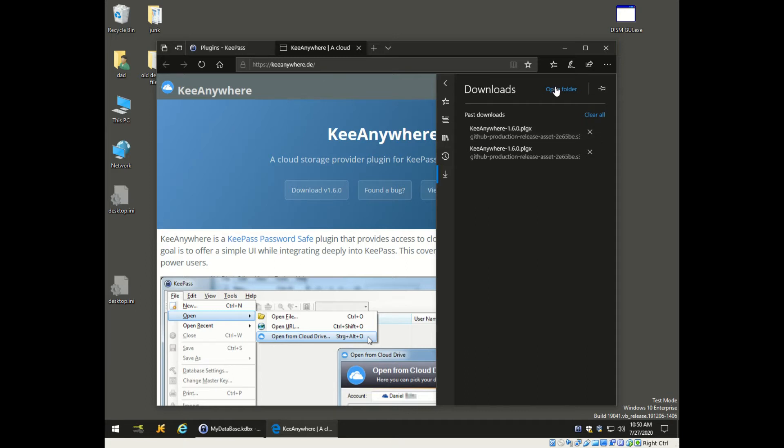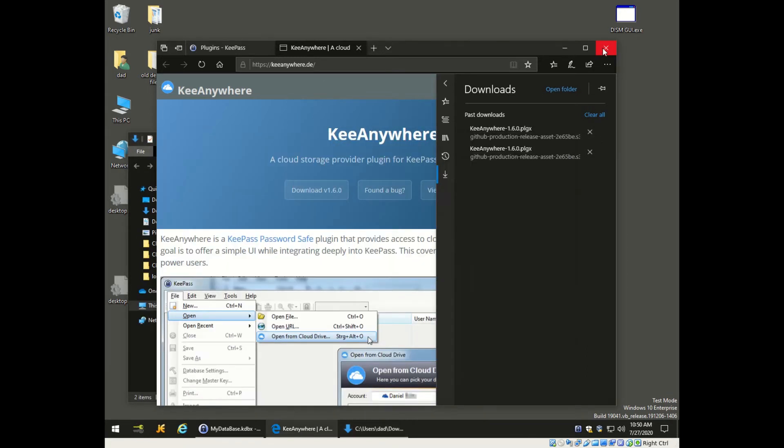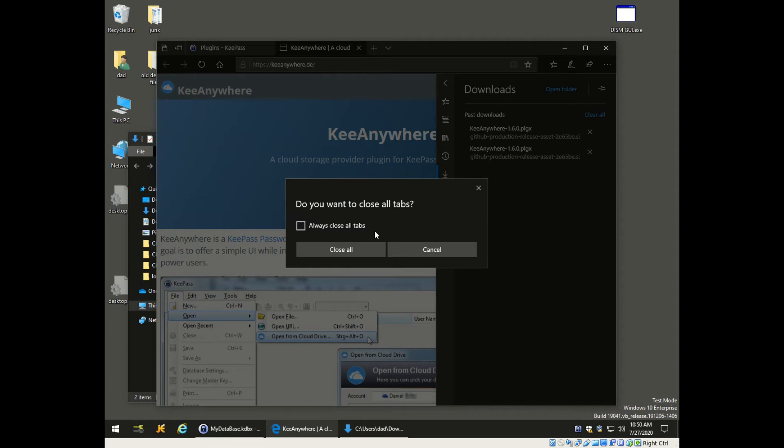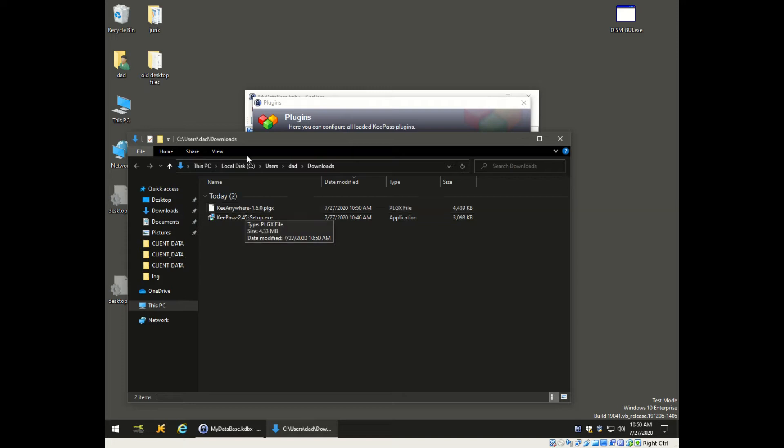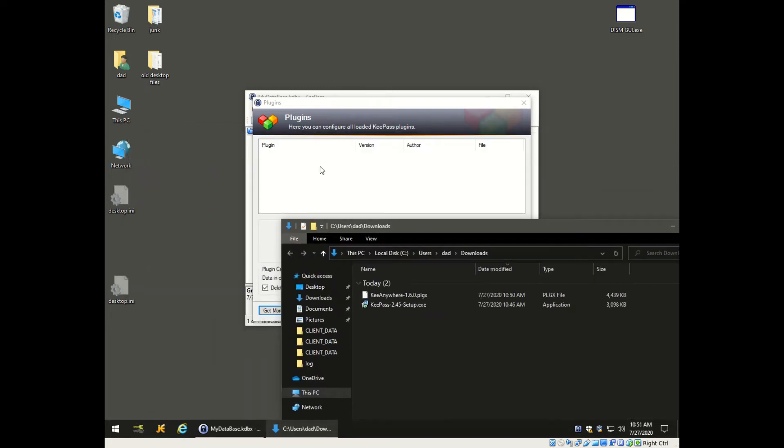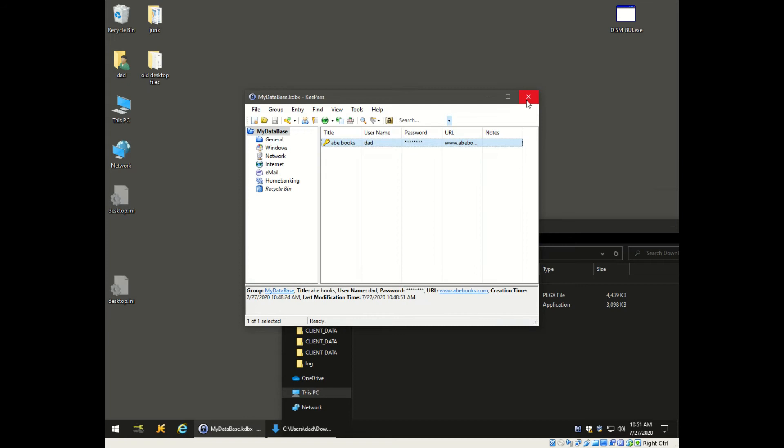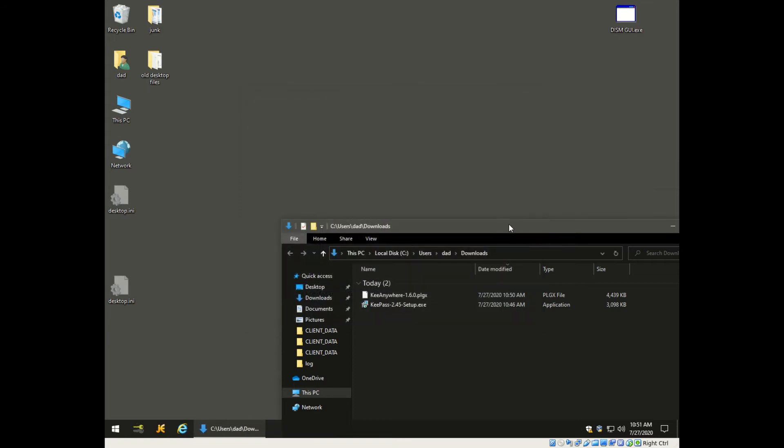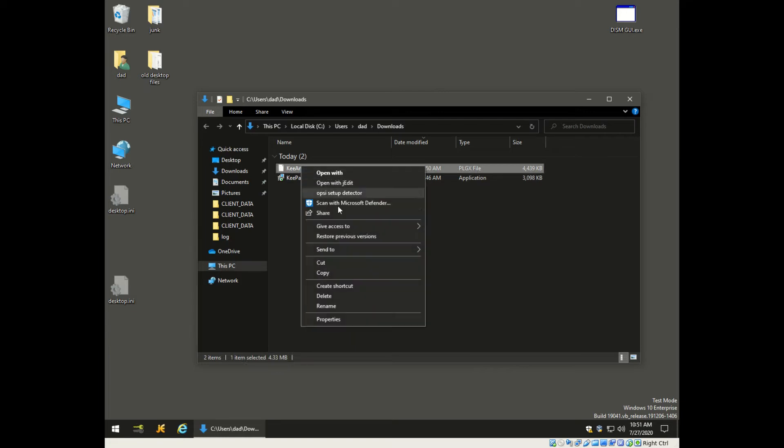We're going to have to move that file now to a certain location on your hard drive, but when you're moving it you're going to have to close KeePass first. Let's close all this out and then we're going to take this KeyAnywhere.PLGX and copy it.